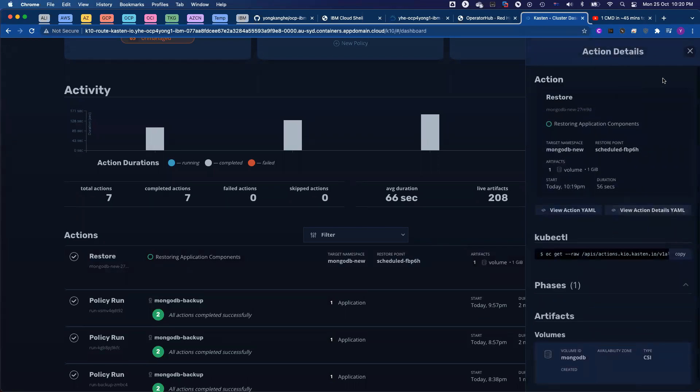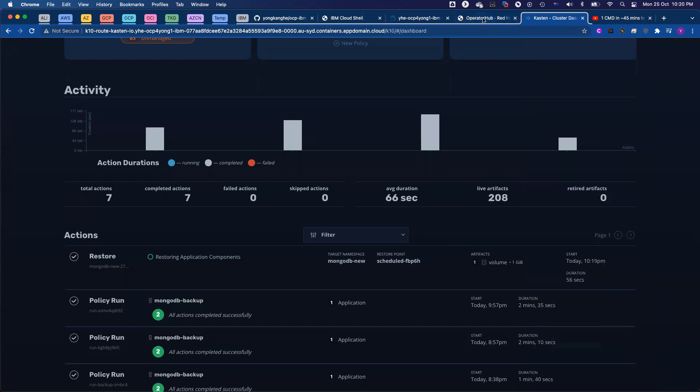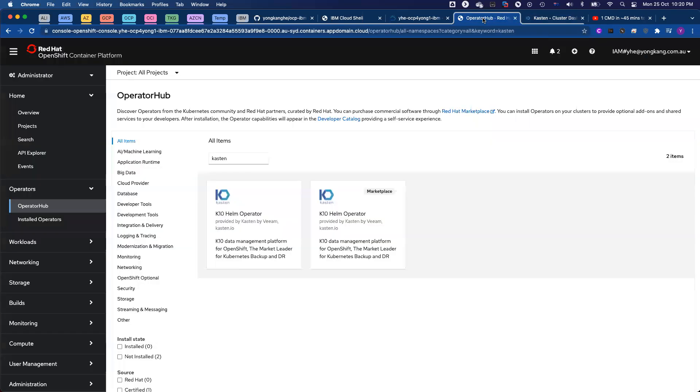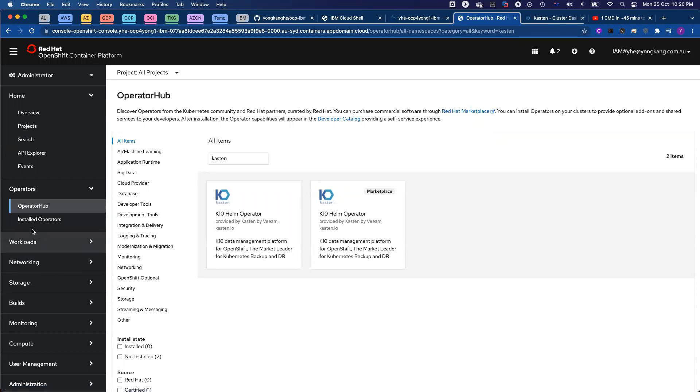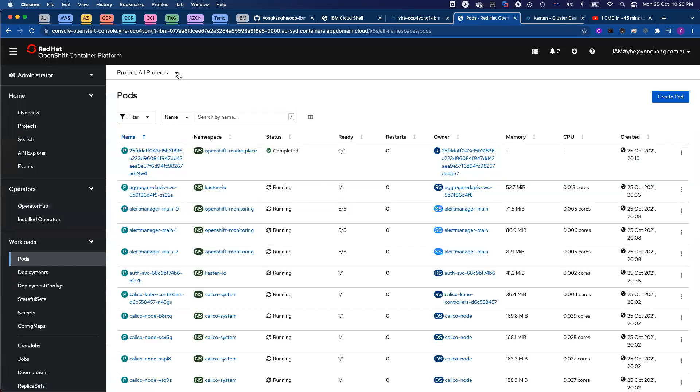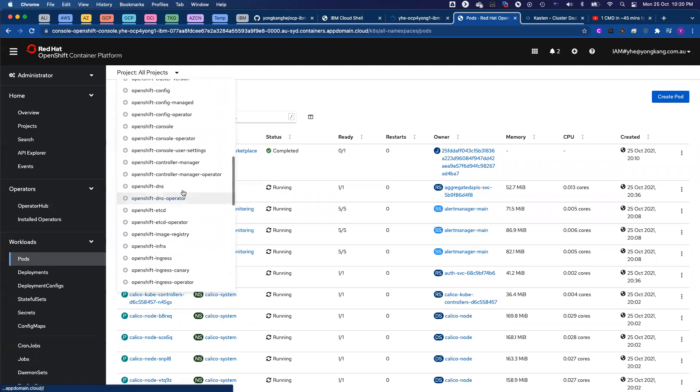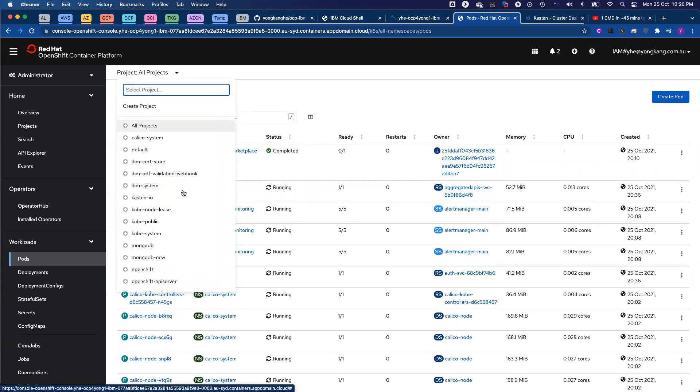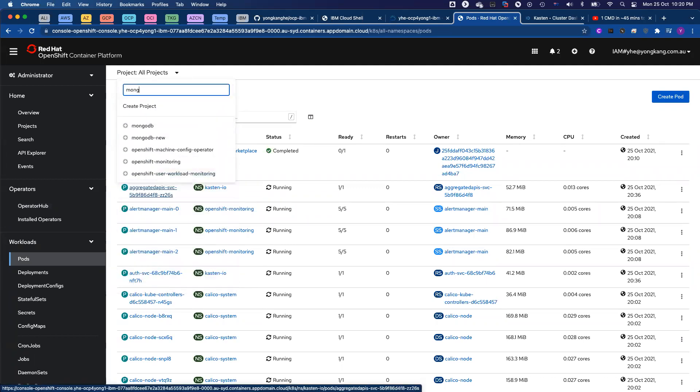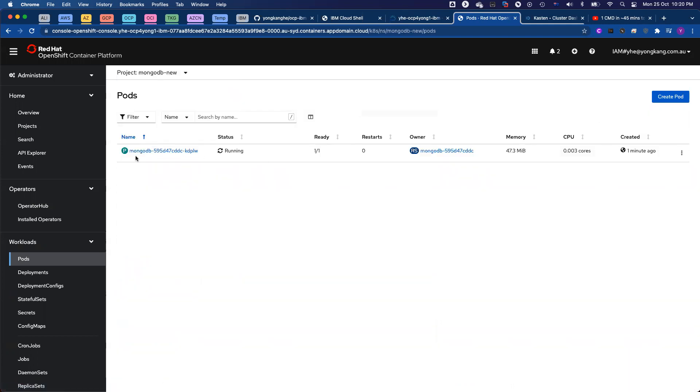So if you want to monitor, instead of monitoring from the command line, I want to go to the operator hub. If I go to the workloads, click pods, if I go to the MongoDB, do a search MongoDB, the new namespace, you can see my pod is up running. So that means the restore is completed successfully.